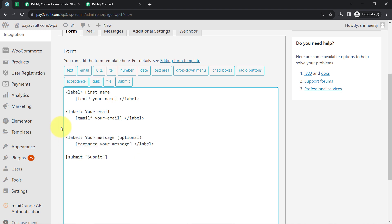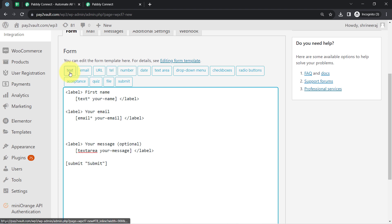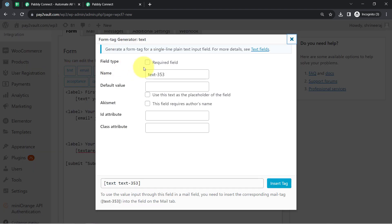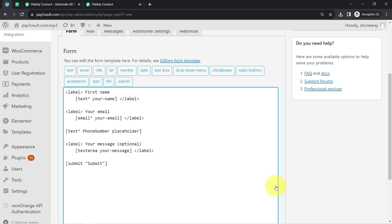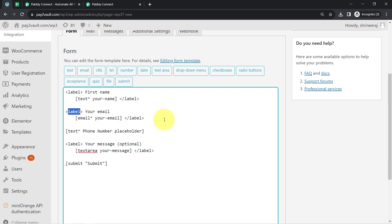Instead of the subject line, I am adding the phone number field. I am clicking on this text button and making it required. In place of the placeholder text, I will add something like 'phone number'. The default value will use this text as the placeholder of the field. Now clicking on Insert Text, this is how the phone number field will be added. If you want a label like 'Your Name' along with a particular field, you can add this label.